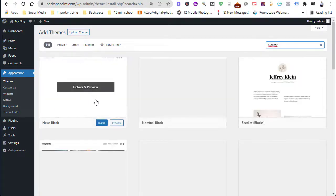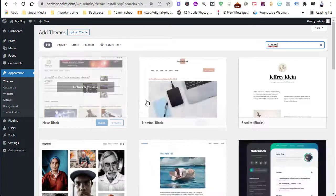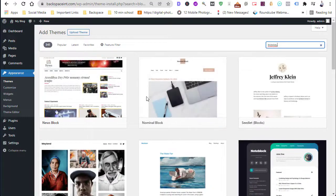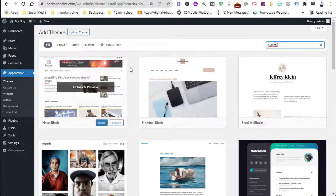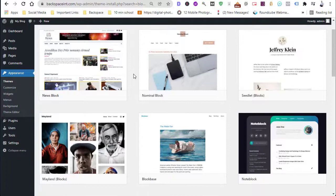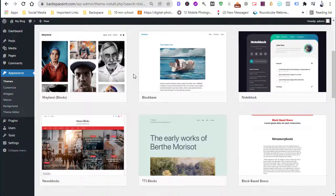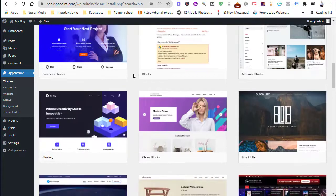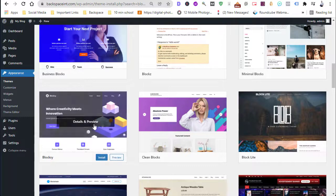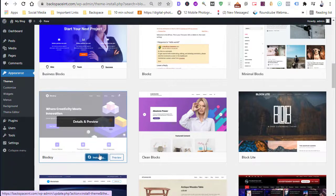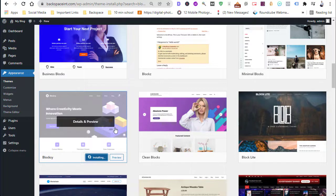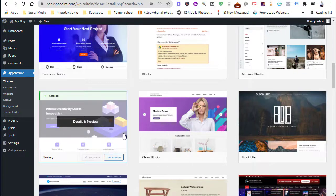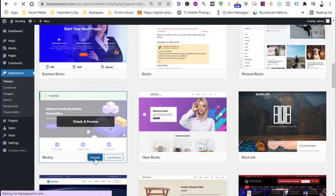In the search box, search for the Bloxy theme. Here you will find the Bloxy theme. You can preview it from here or install it. Here are some other popular WordPress themes for you as well. Go ahead and install the Bloxy theme — it's installing.